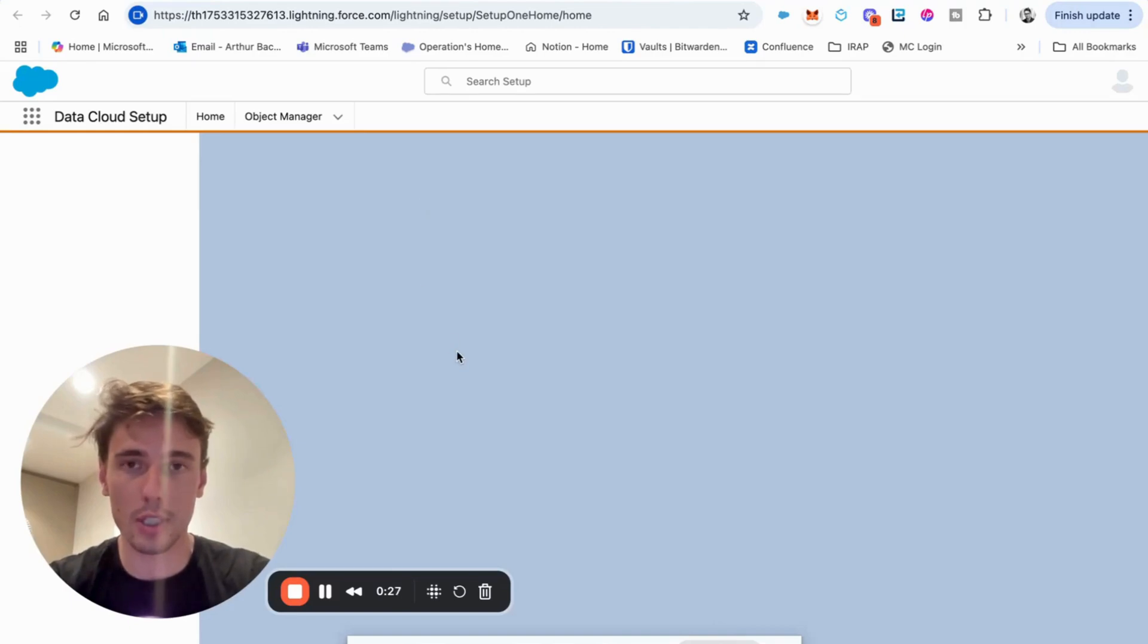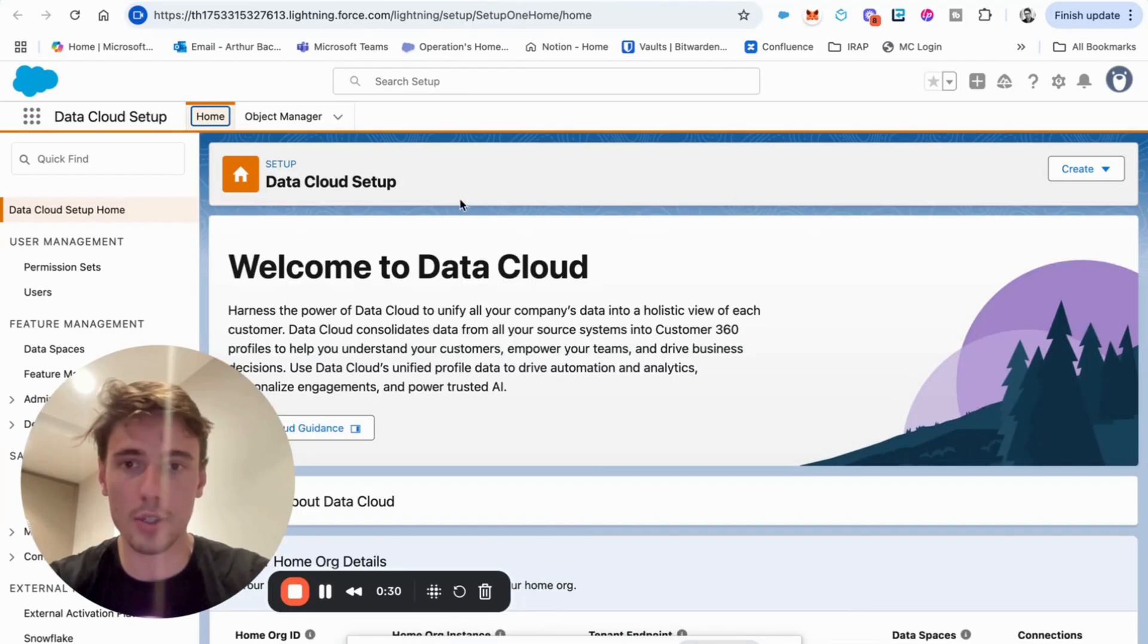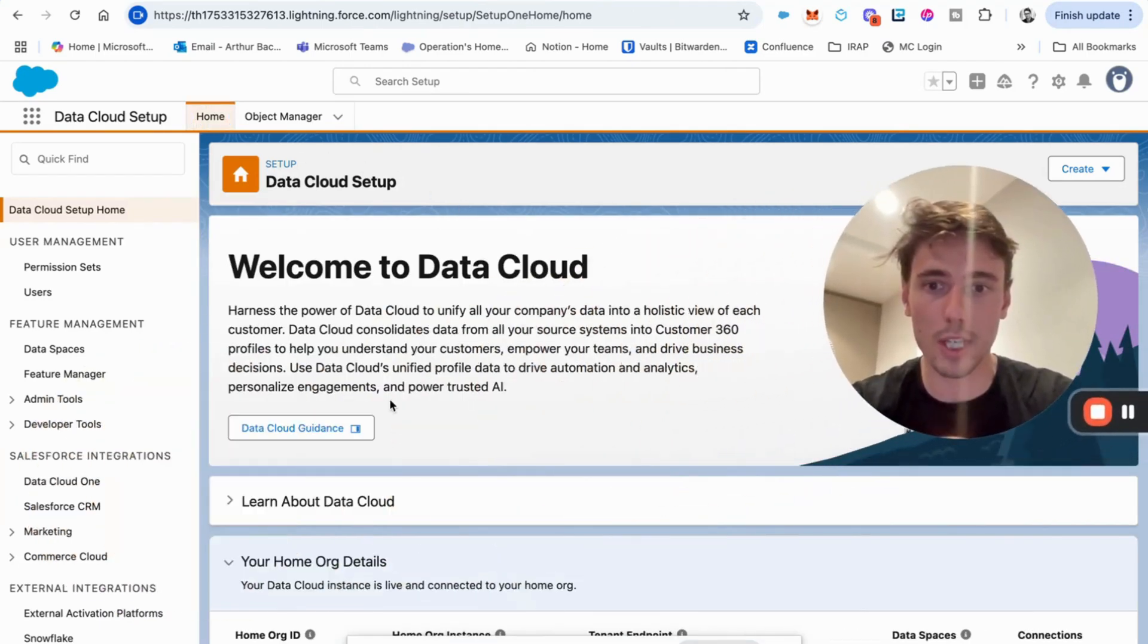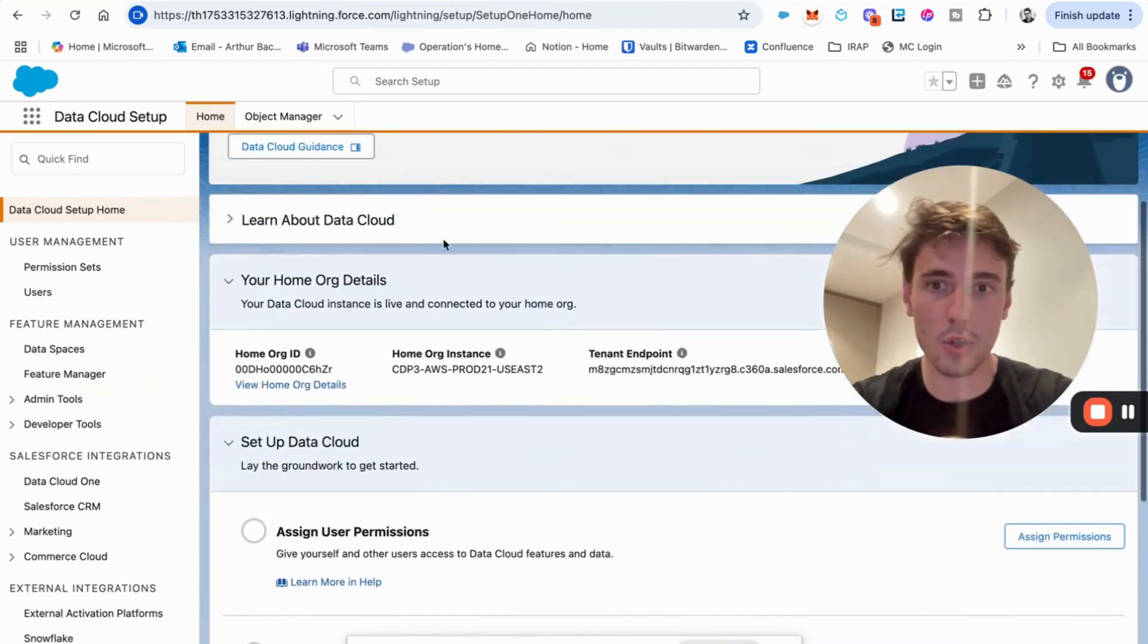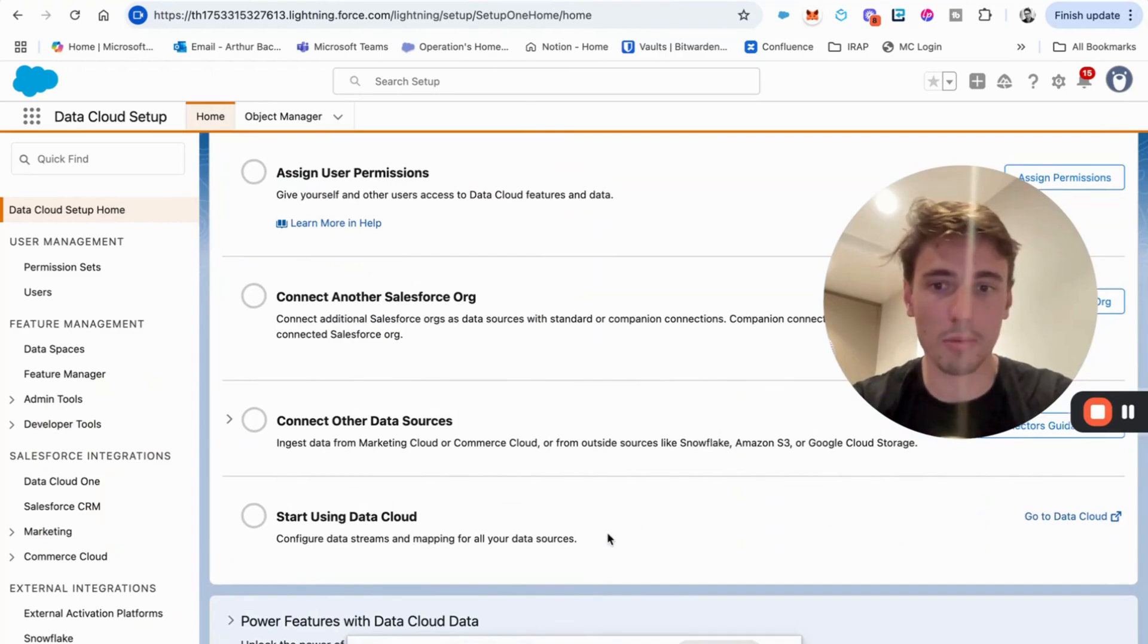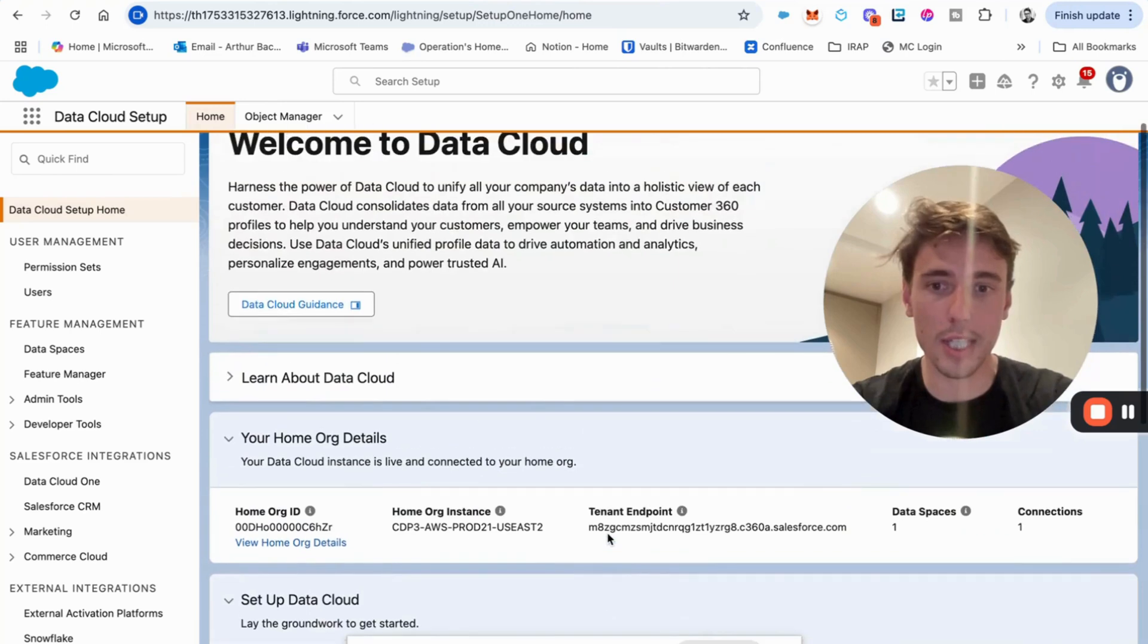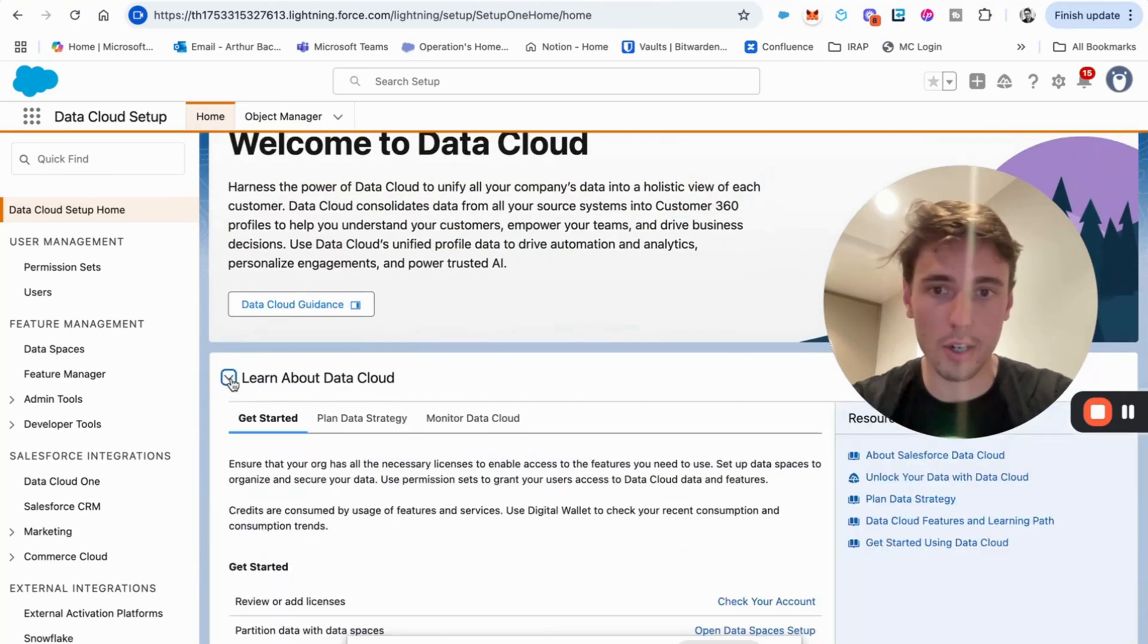So here, as you can see, we are on Data Cloud setup. Welcome to Data Cloud. Here, you should have something that says enable Data Cloud, like a sort of button. So you can click on that and this will create your Data Cloud org.